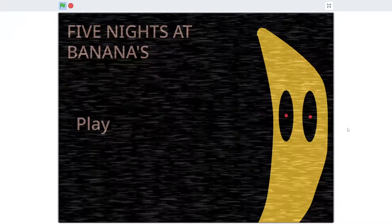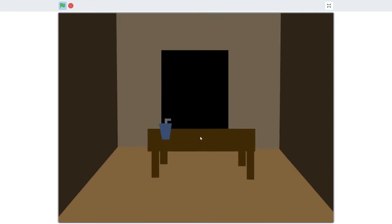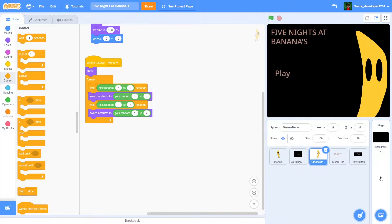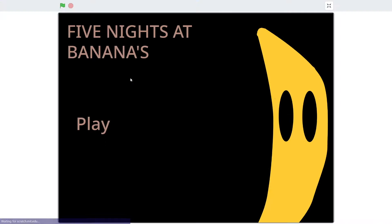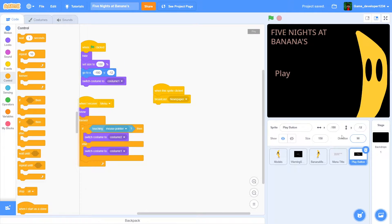By the end of this video you will have a nice static effect on our main menu. We'll have a newspaper, a night one screen, and an office. What's up guys, it's your most favorite potato back here with another Scratch tutorial. In this tutorial we're gonna be working on our Five Nights at Freddy's game - adding static to the main menu, a newspaper to lead into the first night, and we're gonna draw up the office.